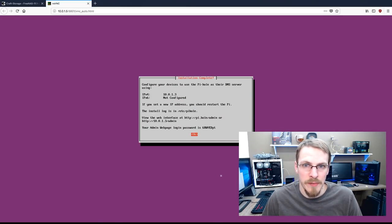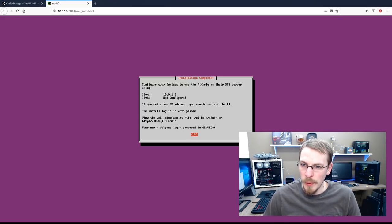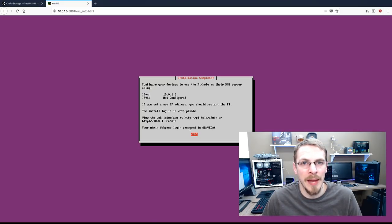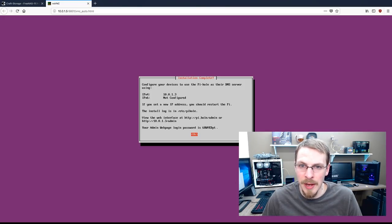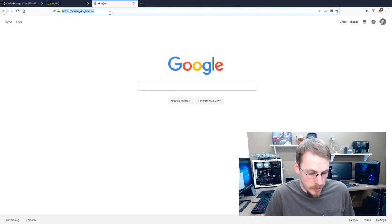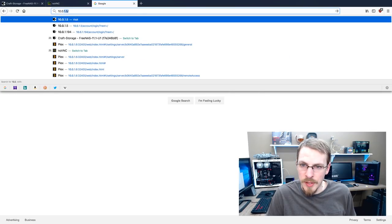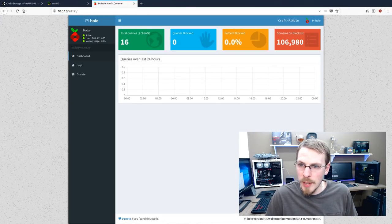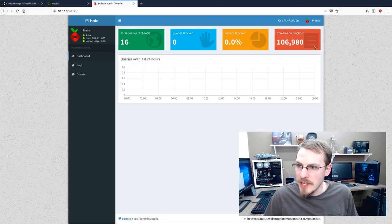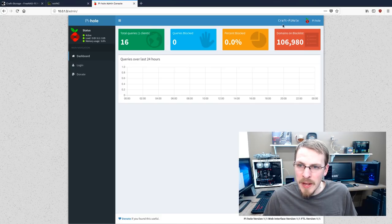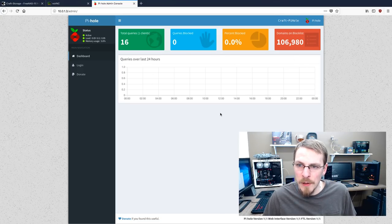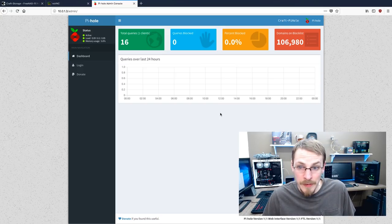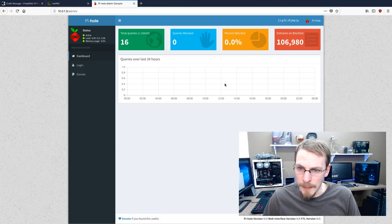So once it's finished, it'll give you this verification screen. My IP address is 10.0.1.3. You will access the PyHole web interface at 10.0.1.3 slash admin. And it also gives you your web admin temporary password. You're going to want to write that down and immediately log in and then change that. And now that we're installed at this point, I'm going to go to a new window and I'm going to type in that web address 10.0.1.3 slash admin. And it should bring up the PyHole admin page. As you can see, I have 106,980 domains on the block list. This block list is modifiable. You can download more lists. But this just verifies that we're actually up and running.